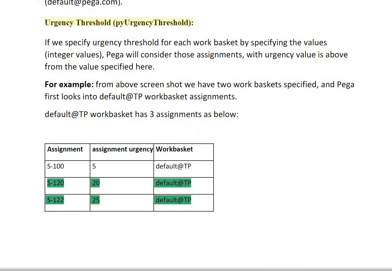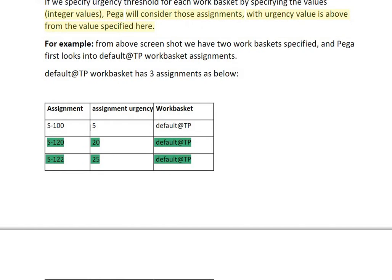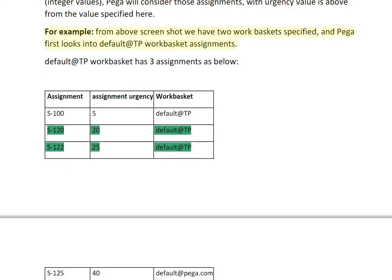An urgency threshold can be specified for each work basket using integer values. Pega will consider only those assignments whose urgency value is above the value specified. For example, from the screenshot we have two work baskets specified and Pega first looks into the Default@TP work basket assignments.